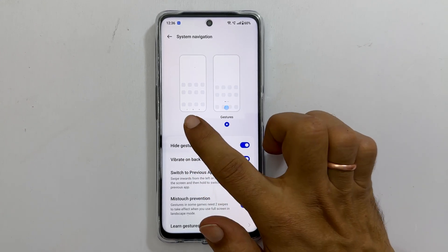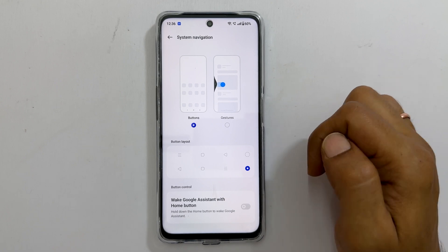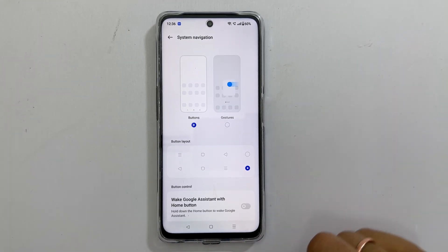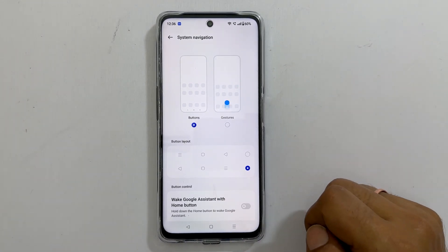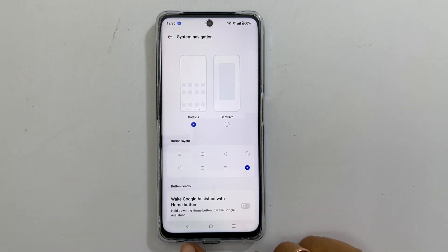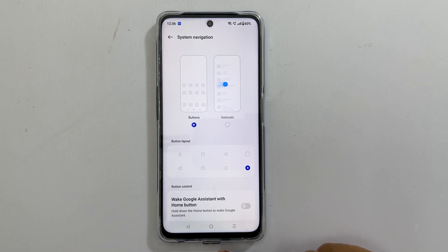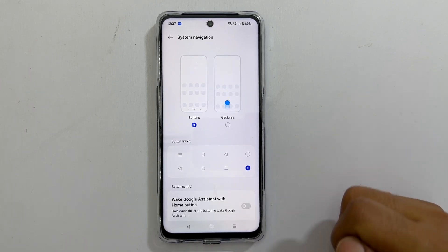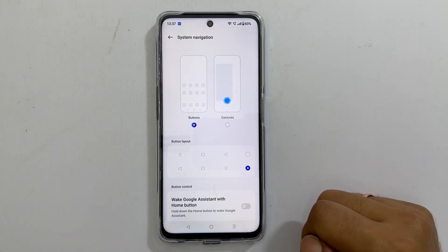Select buttons to enable on screen navigation buttons. This will bring the traditional back, home and recent apps buttons to the screen.